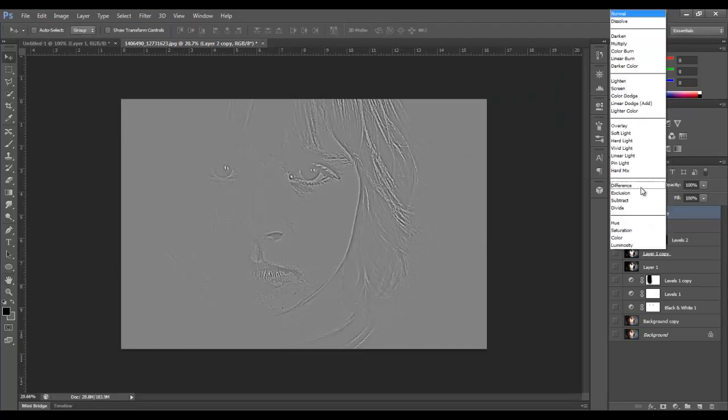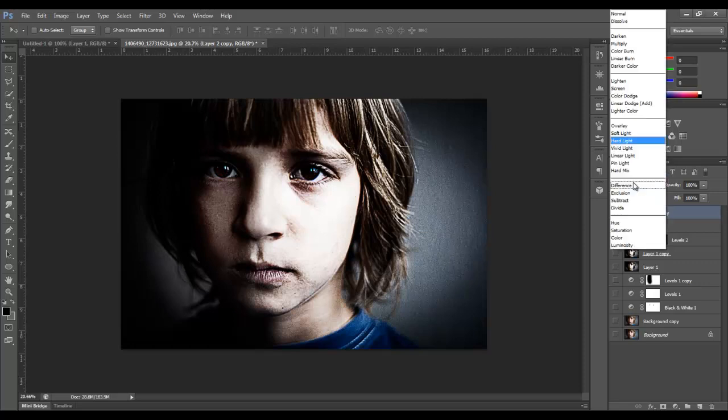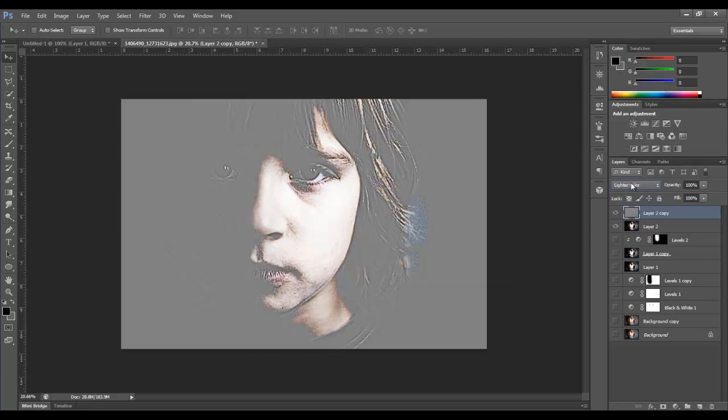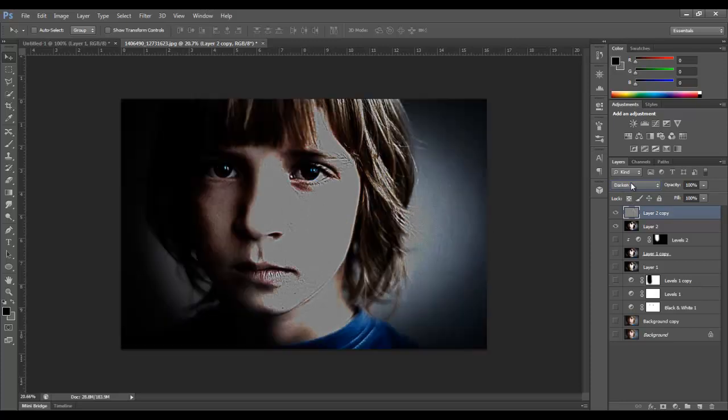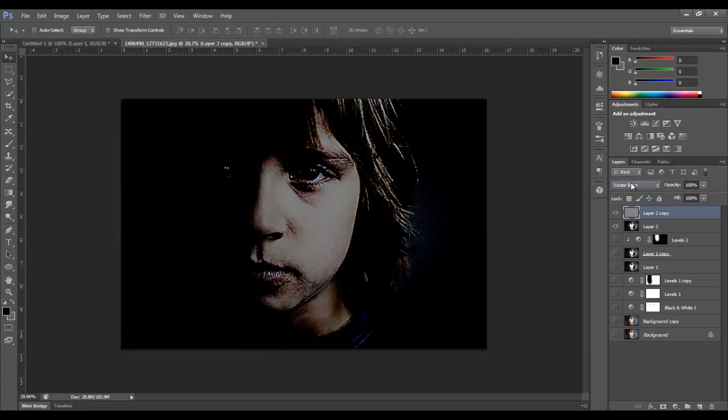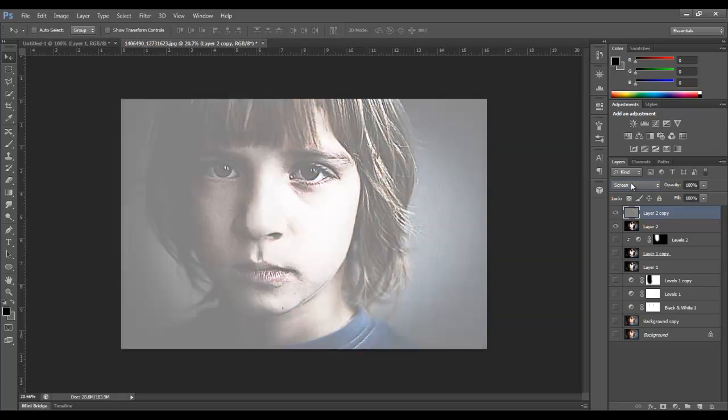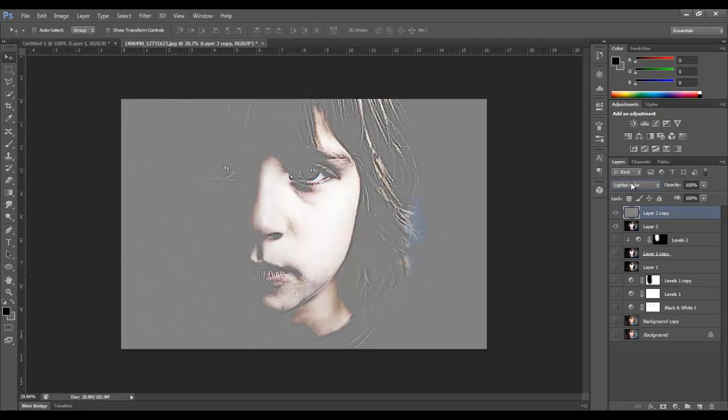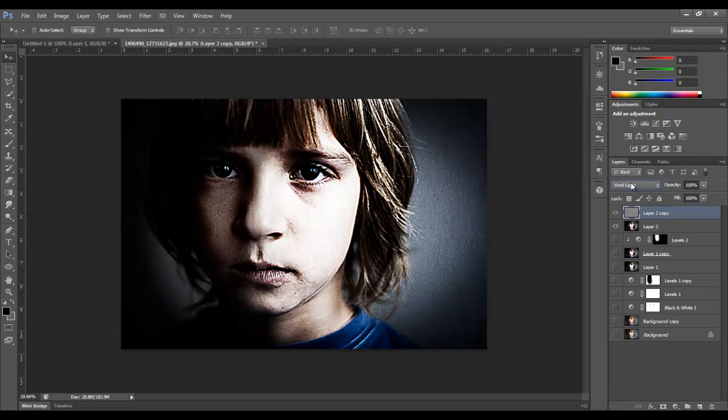And then we need to find the right overlay. So we could do hard light. And here's one thing you want to do is just kind of cycle through some of these. So you can start at normal and just keep going down. None of these really work until you get past screen. So color dodge is nice. Overlay is okay. Soft light, but I think hard light is really the best for this. So we'll stick with hard light.